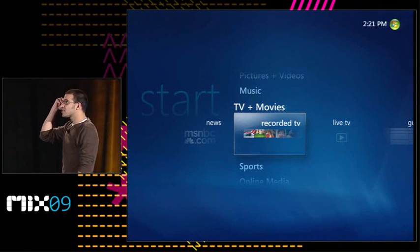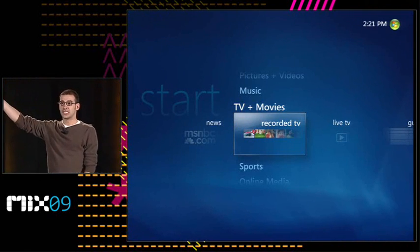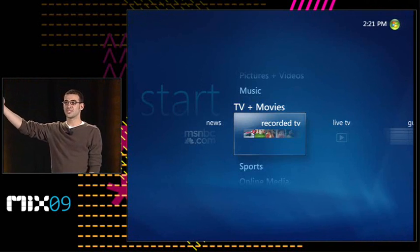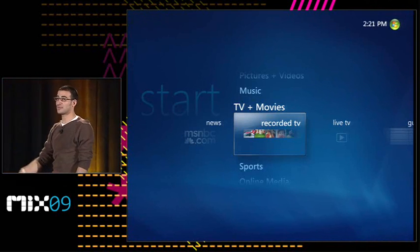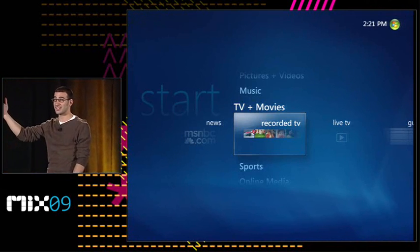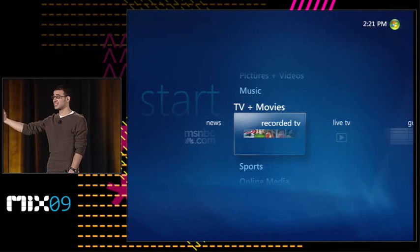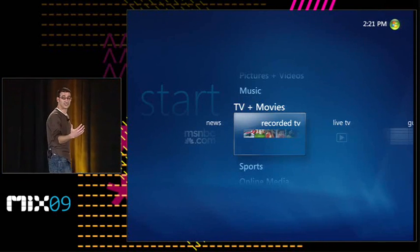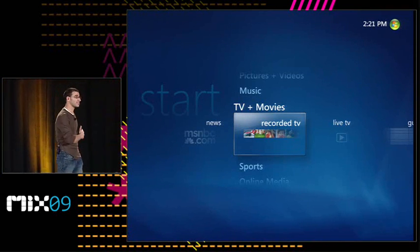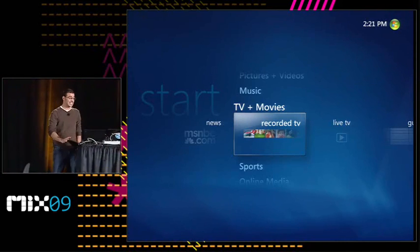How many people here have ever used Media Center? Good, that's why you're at Mix. You're the right target audience. How many of you actually use Media Center every day? Good. I use Media Center every day, love this thing. Just wait until you see Media Center on Windows 7. You're going to be floored. It's phenomenal.